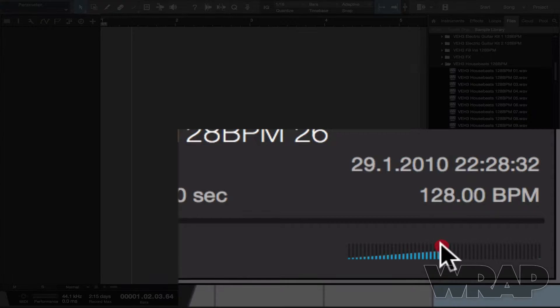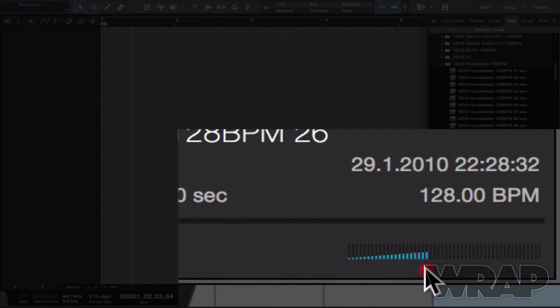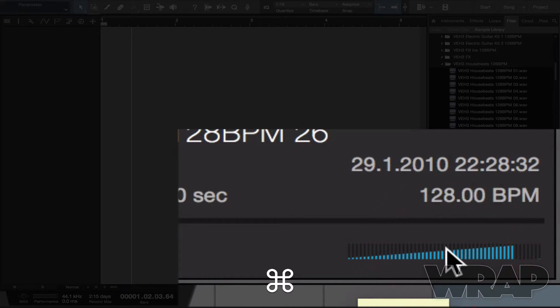Now a quick tip: if your volume is turned down, I can hold Command and just click it and it returns the volume to 0dB.